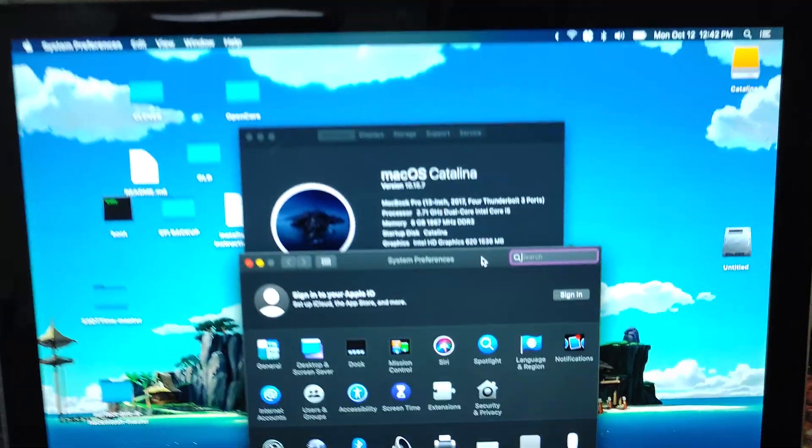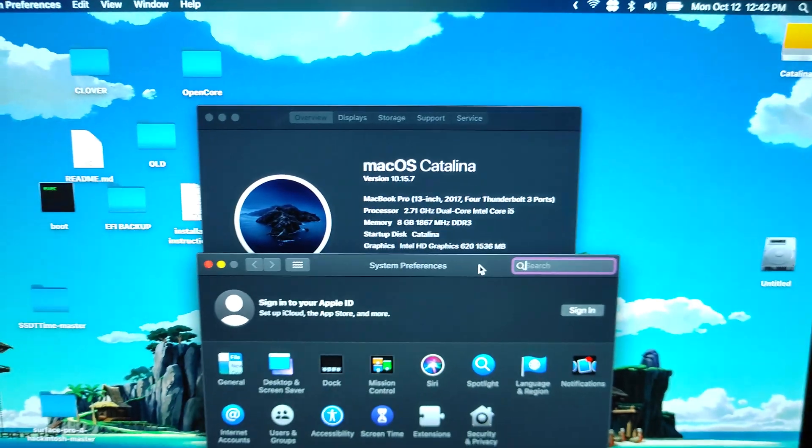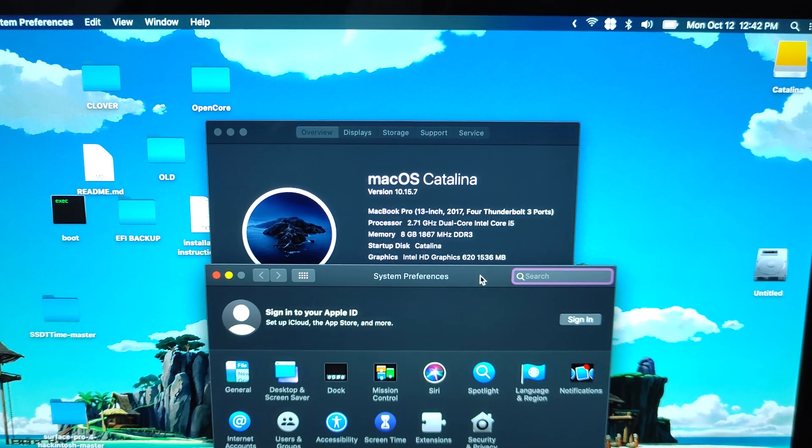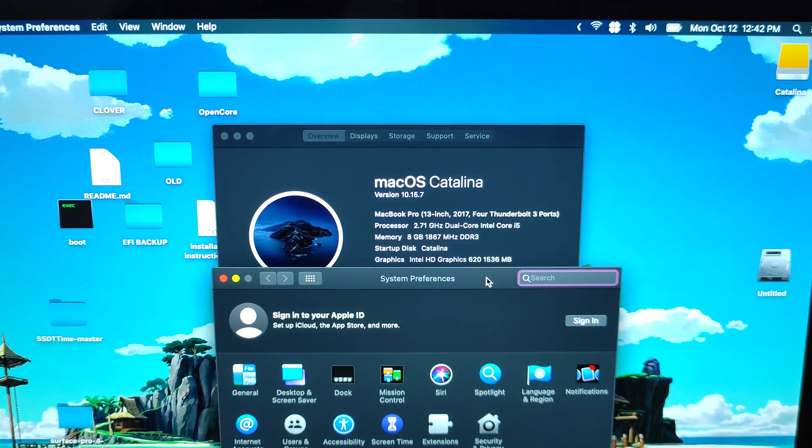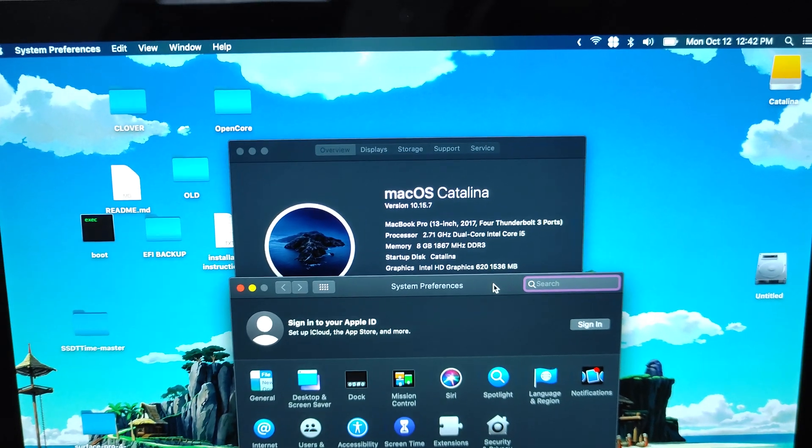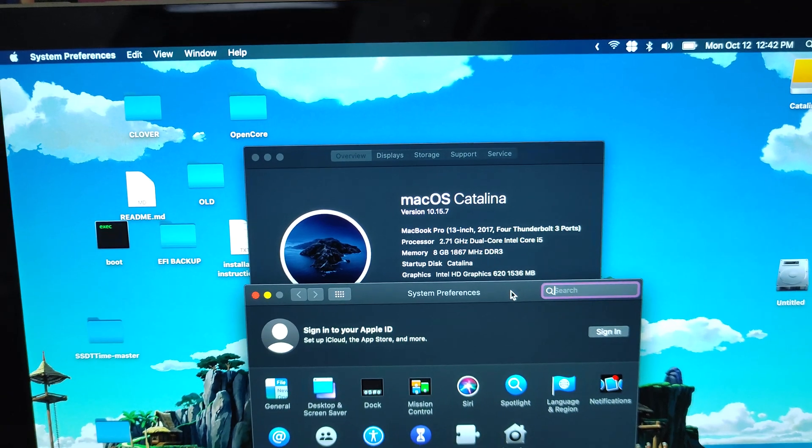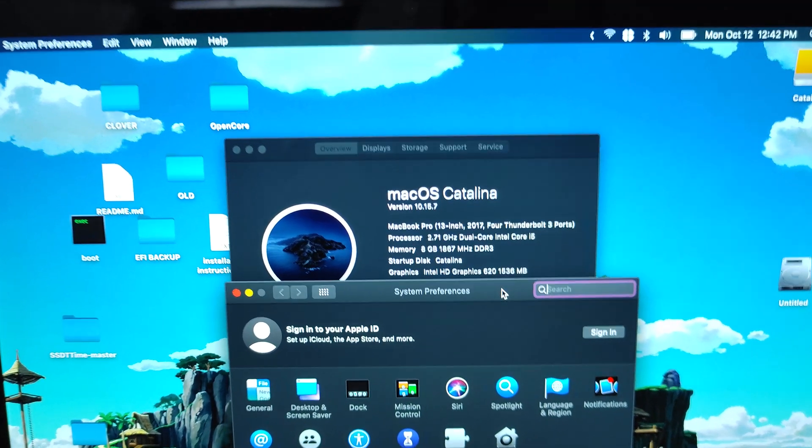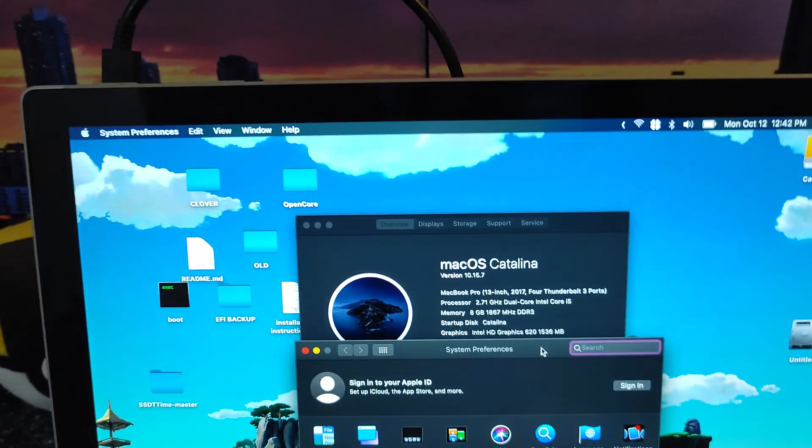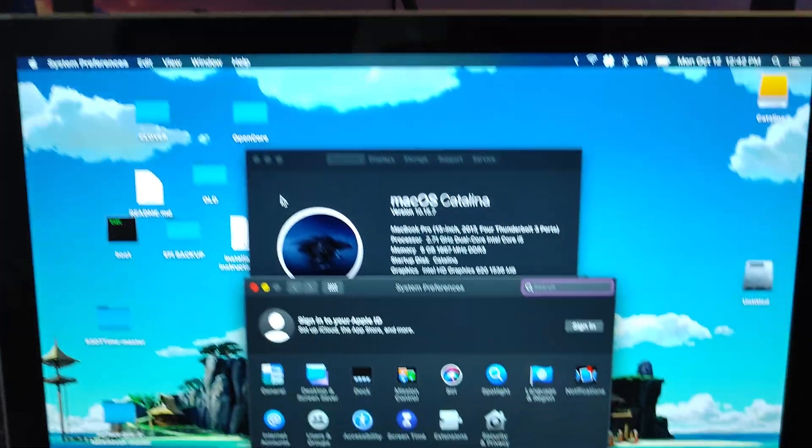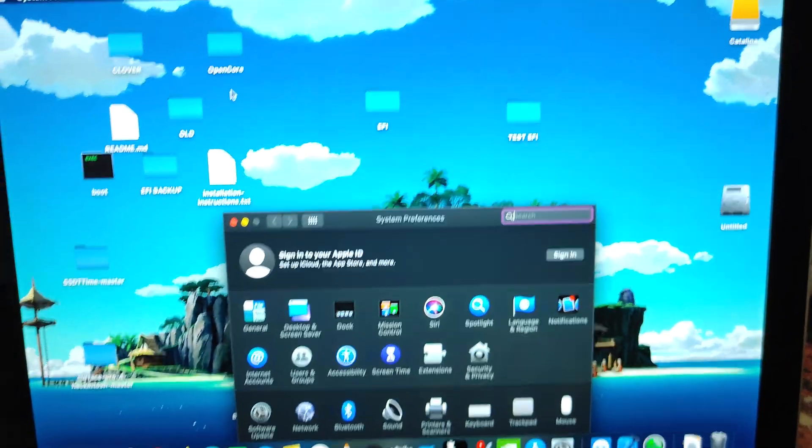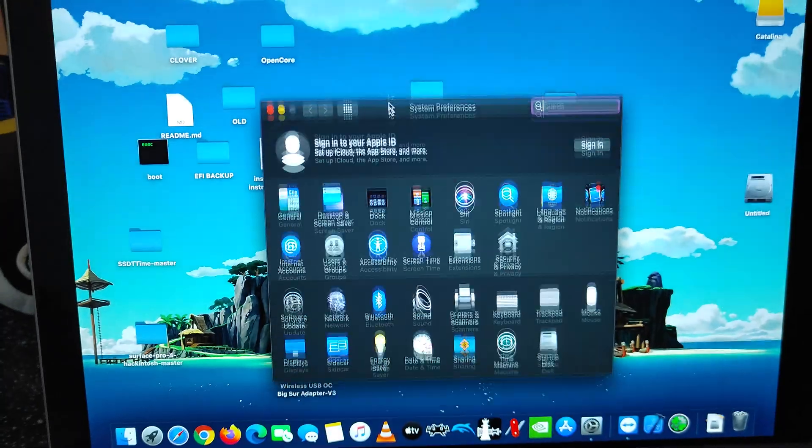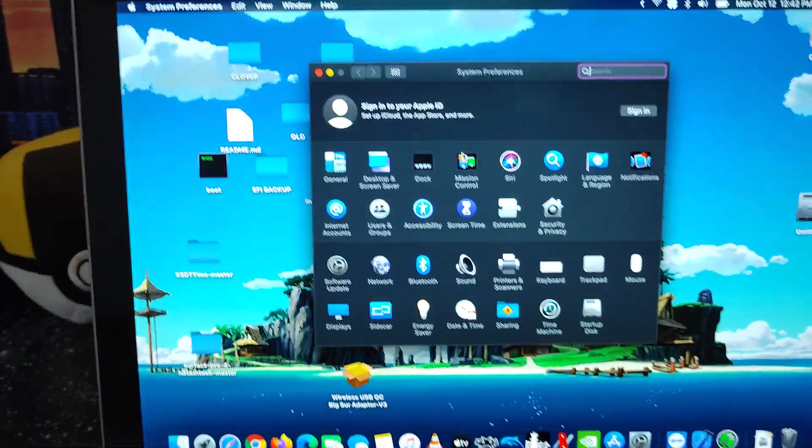Okay, so there we go. So macOS Catalina, right there, Intel HD 620, 1536. I did have it up to 2,000 megabits for the video RAM. But I changed that for now. That was just for the purposes of connecting to an external display and everything, but it's still working either way.